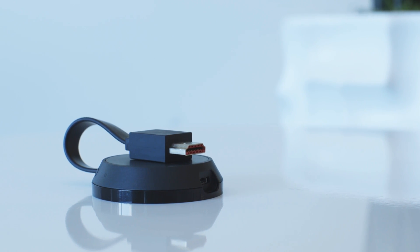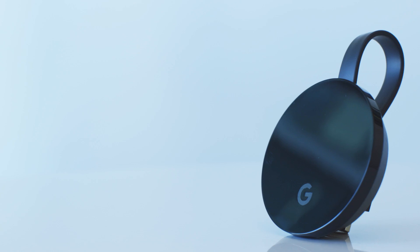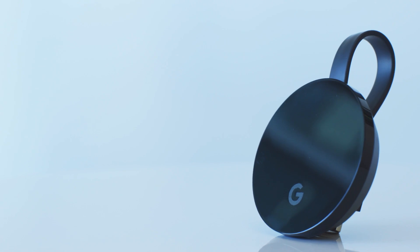One other thing that Chromecast Ultra supports is HDR. It supports both HDR formats including HDR10 and Dolby Vision.